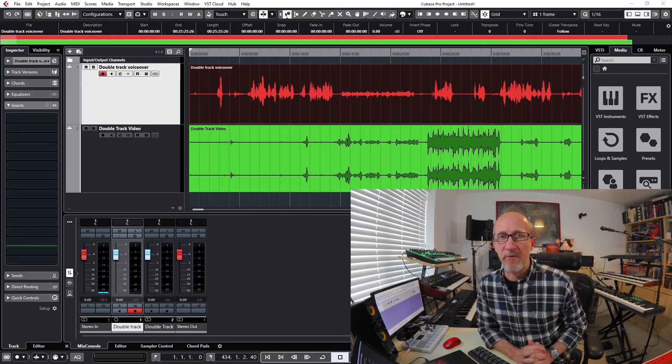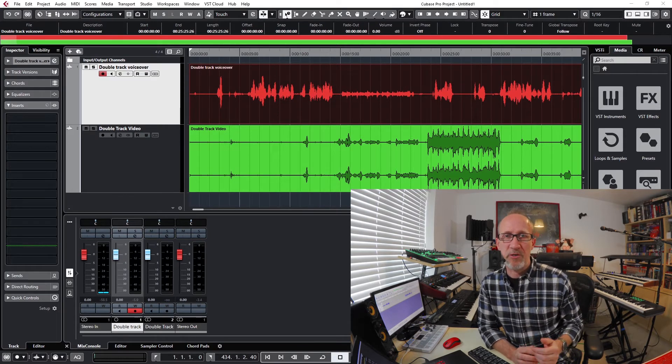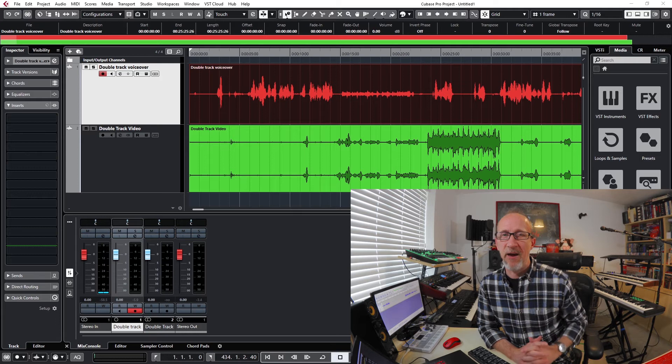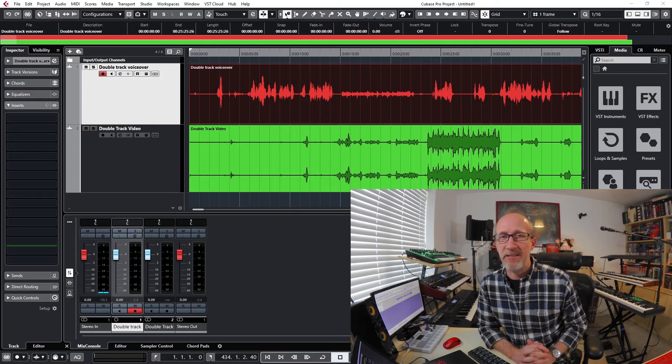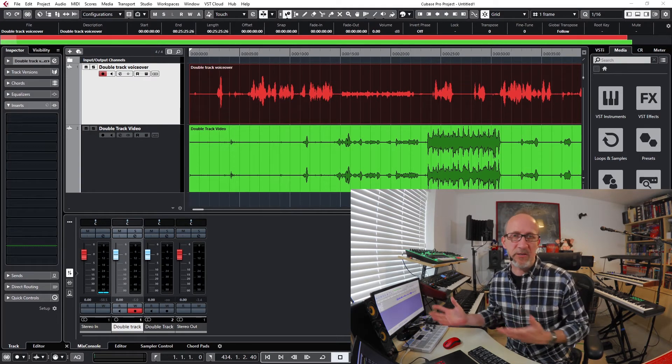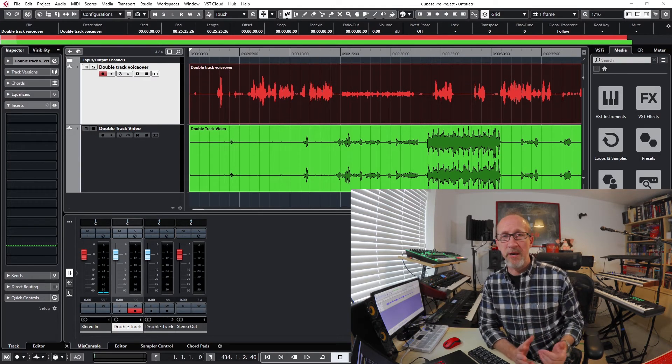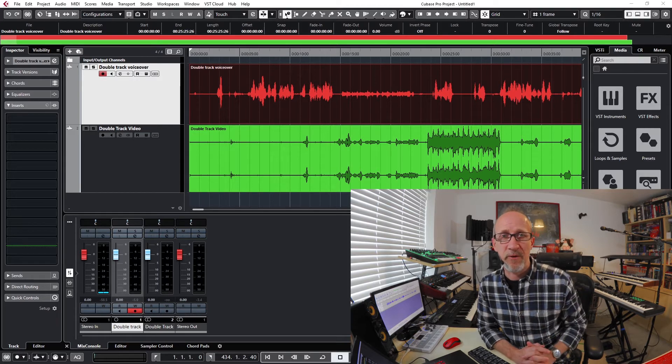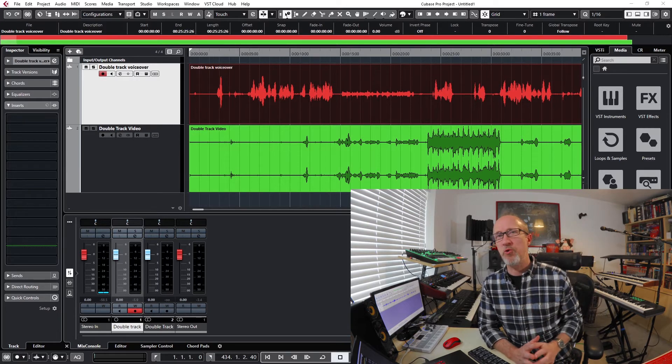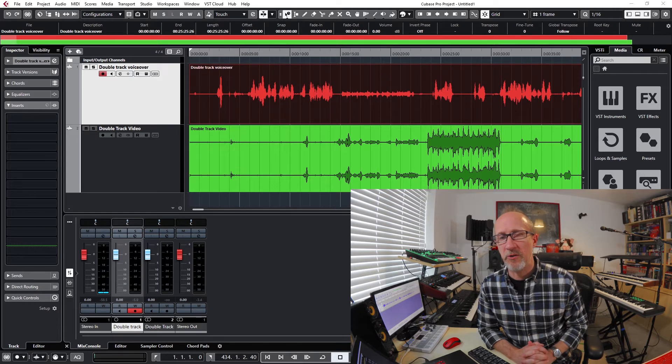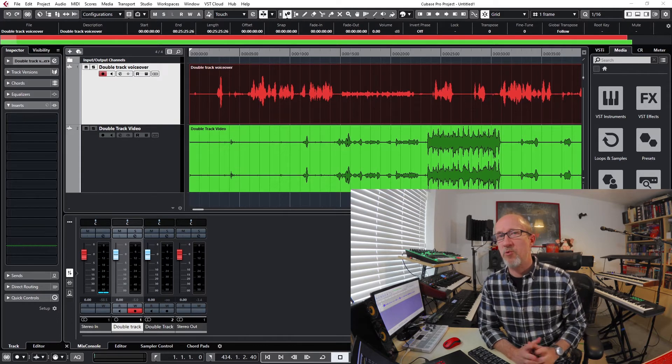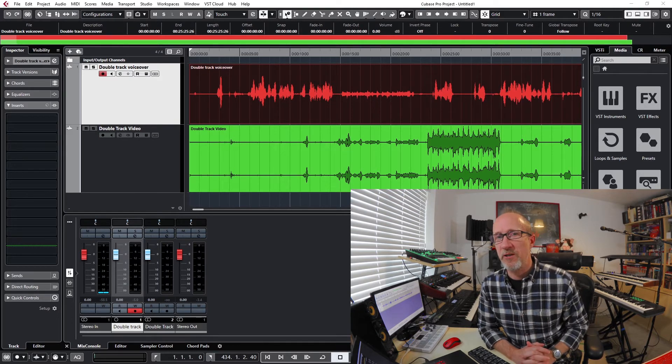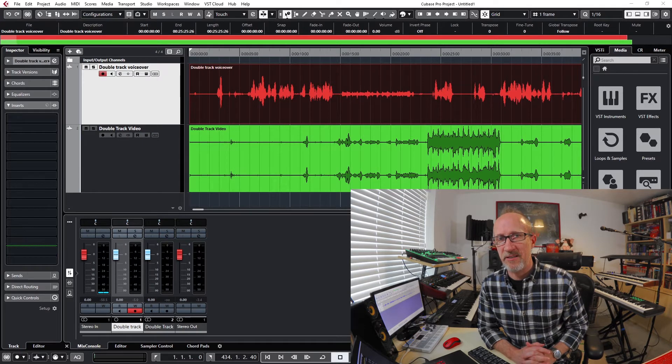A lot of people when they're making videos record their video footage through a camera and their dialogue through a separate microphone into a separate piece of software. For example, here I'm recording the footage of myself into a camera and recording the room audio through its built-in microphone, but I'm also recording my dialogue discreetly through this microphone separately into Audacity.